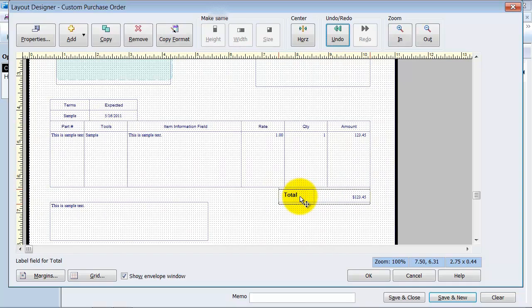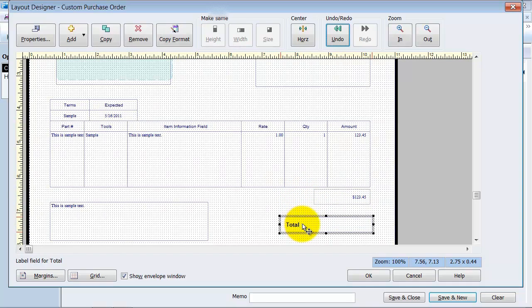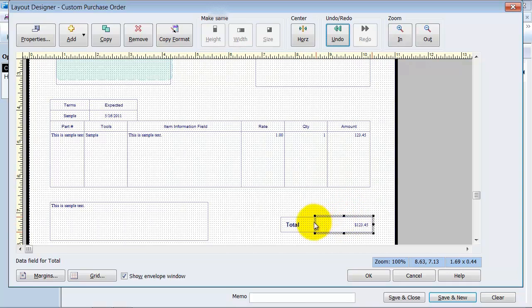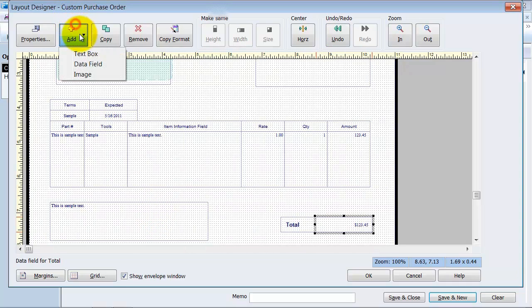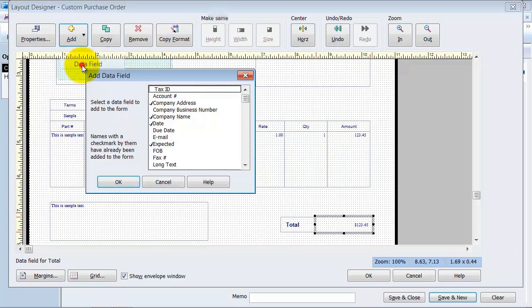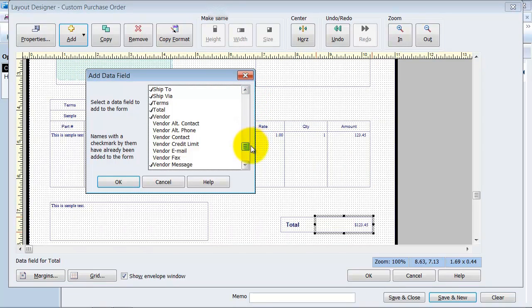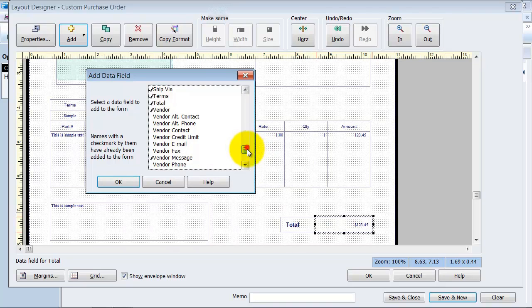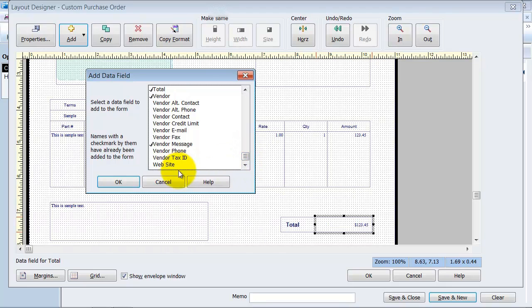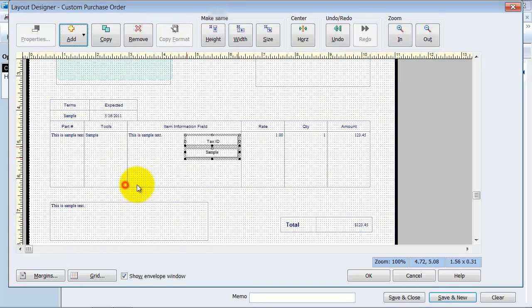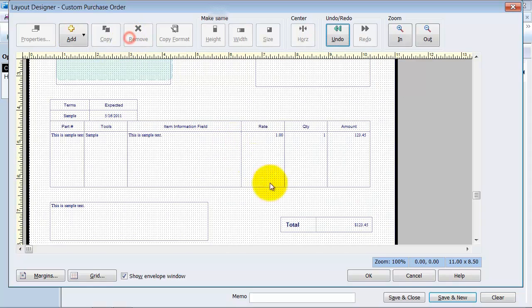You have your total box down here. If you prefer the total to fall further down on the screen, make sure and move both the actual total box as well as the sum. You can add additional fields if you want to. Add some text boxes. Add a data field. So you can add any of these different data fields here. Vendor contact information, vendor phone number, website, your website. You can add all that information here. I'm going to remove those.